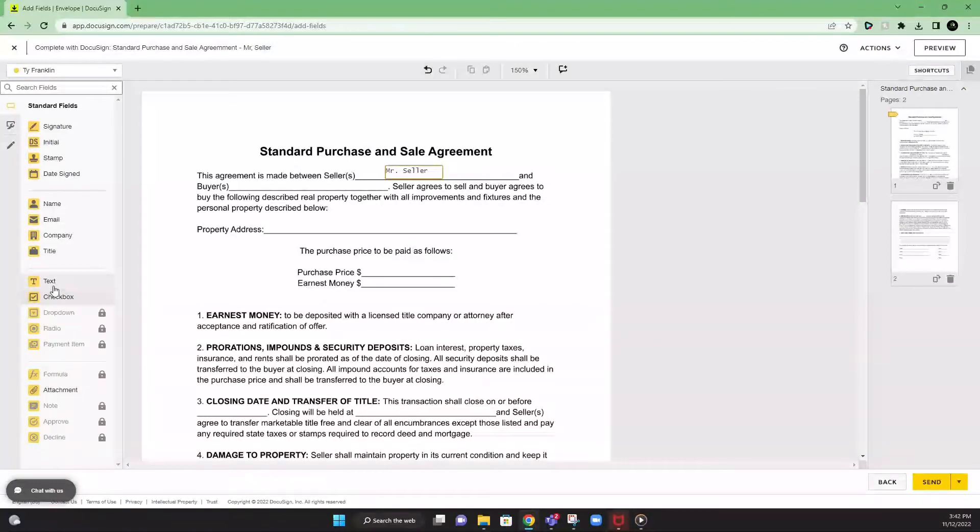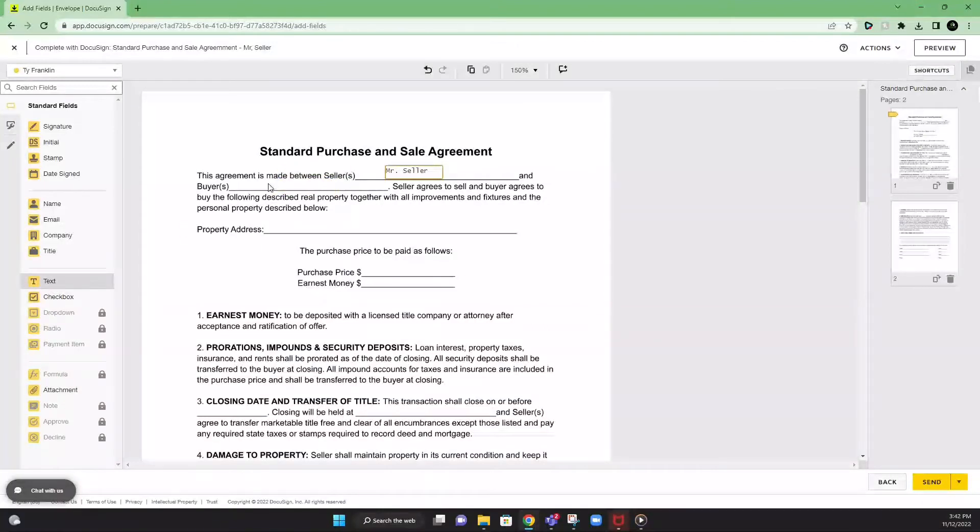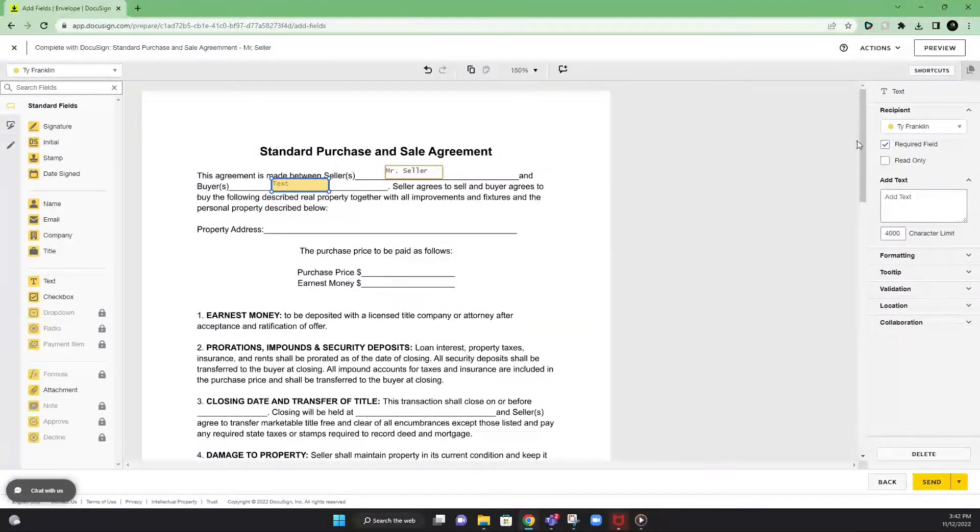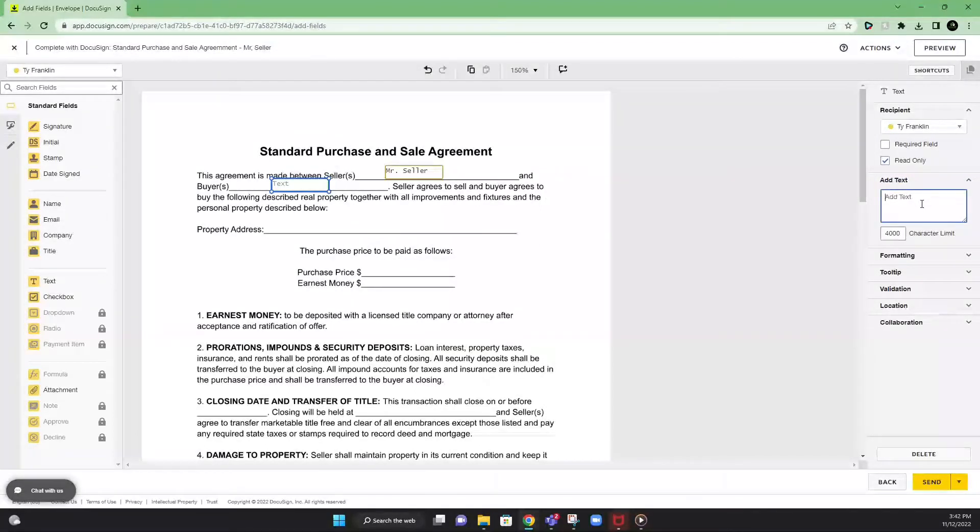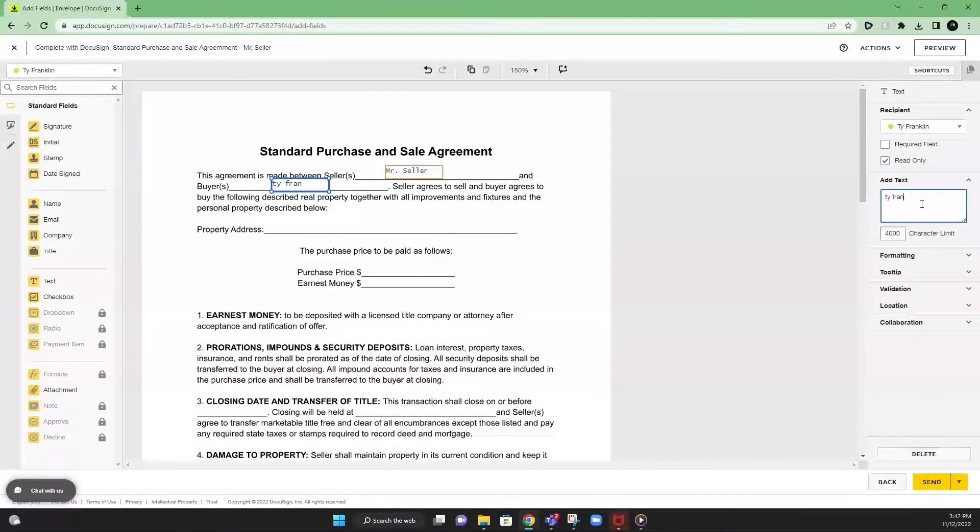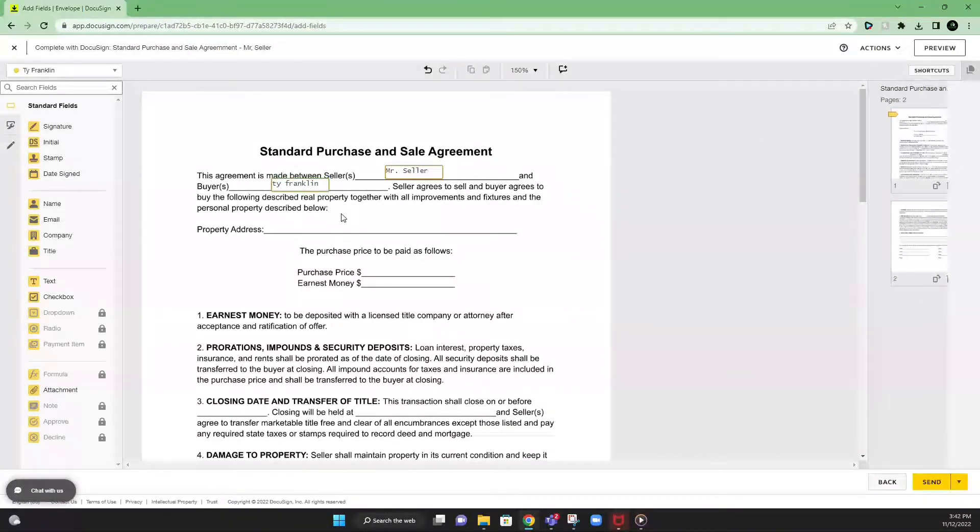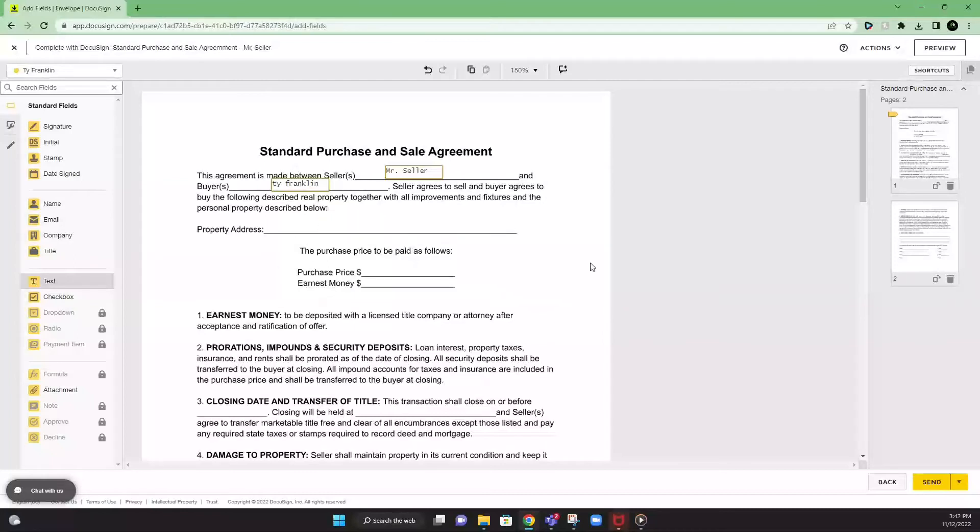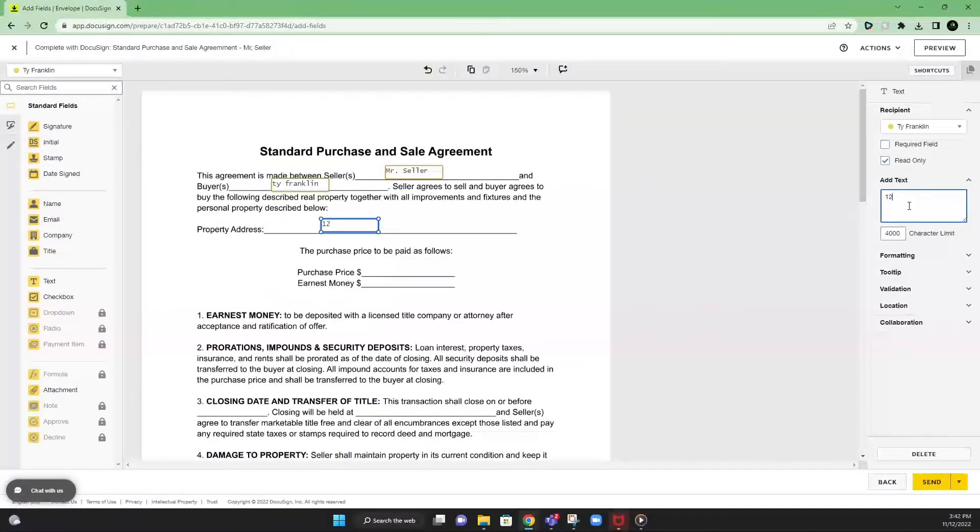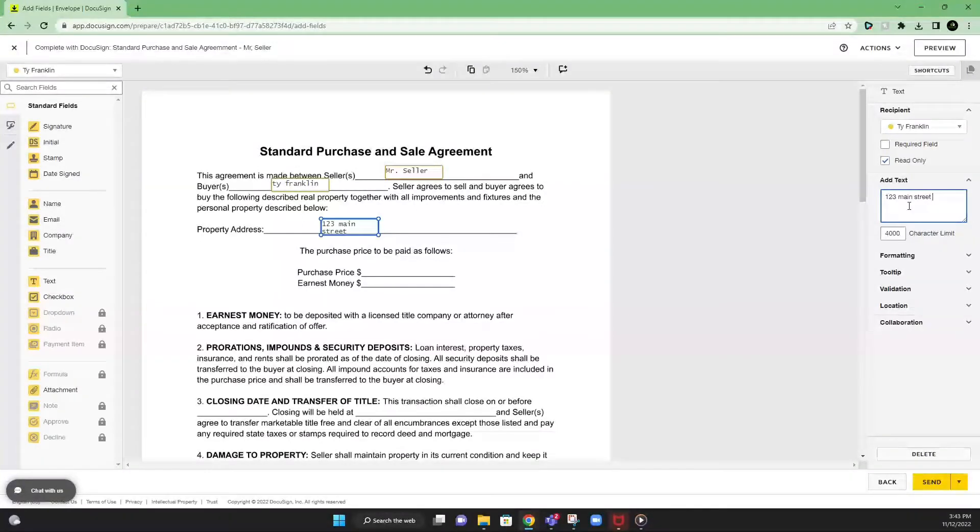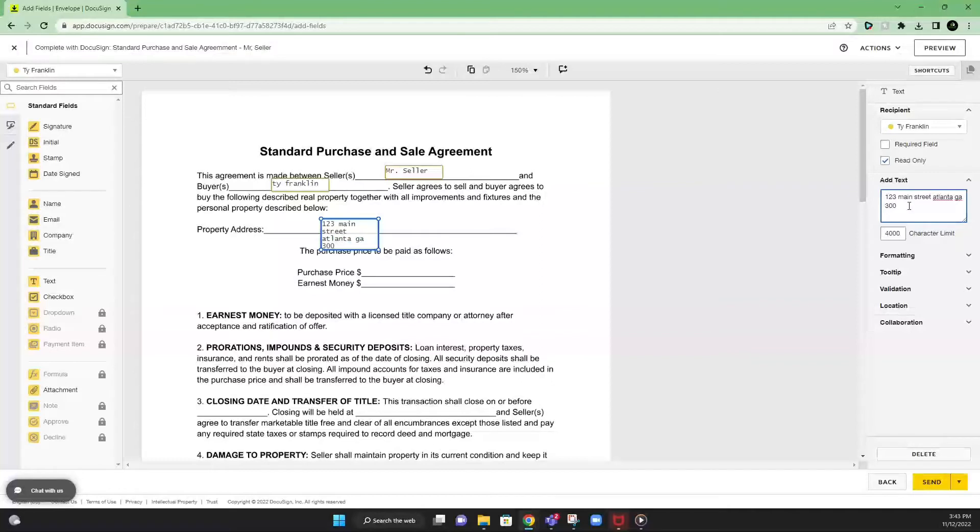Next, we'll drag another text box here and do the same exact thing. And we're going to put our name in read only format as the buyer. Next, we're going to just keep filling in as we go along. Property address, read only format. 123 Main Street, Atlanta, Georgia 3078.